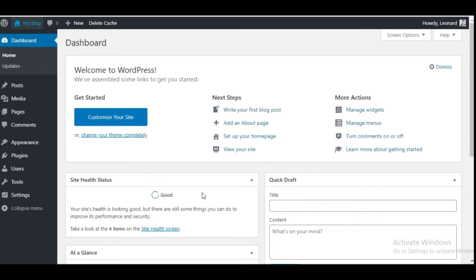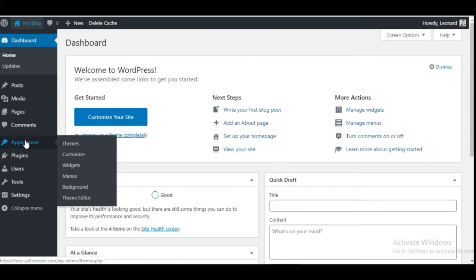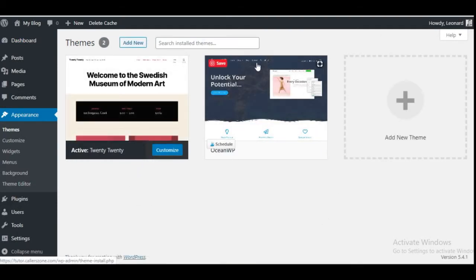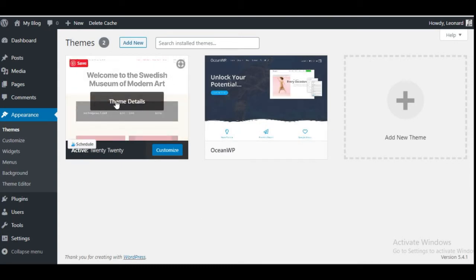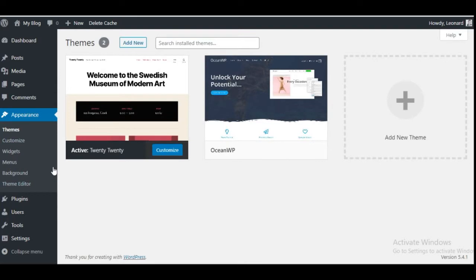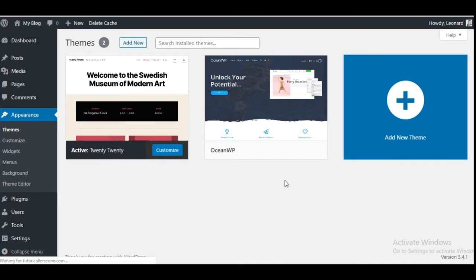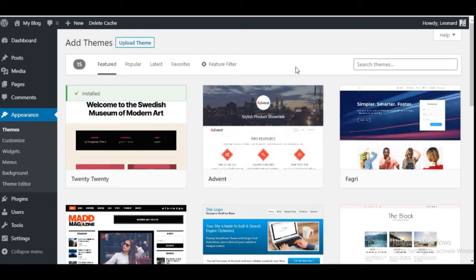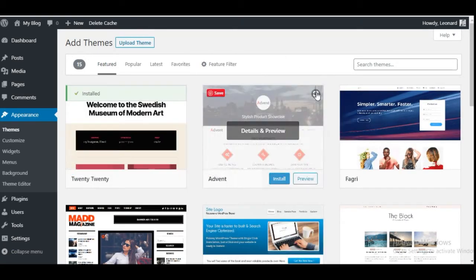The theme we are going to use today is OceanWP. Once you click on Themes it takes you to all of the themes installed. The one activated right now is the Twenty Twenty theme. To install OceanWP, click on Add New or the plus button. This takes you to the WordPress repository where you have access to every theme available. You can browse by featured, by popularity, by latest, or use the filter to select specific features like footer, featured image, or grid layout.